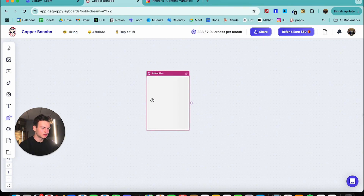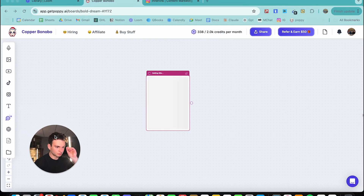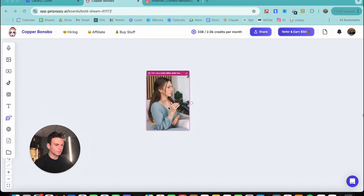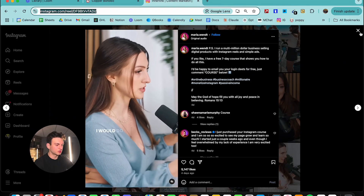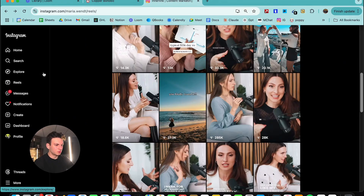We're going to go back to Poppy, click here, and Command+V — and the video is being uploaded. And there we have it, the video is now uploaded to Poppy AI.